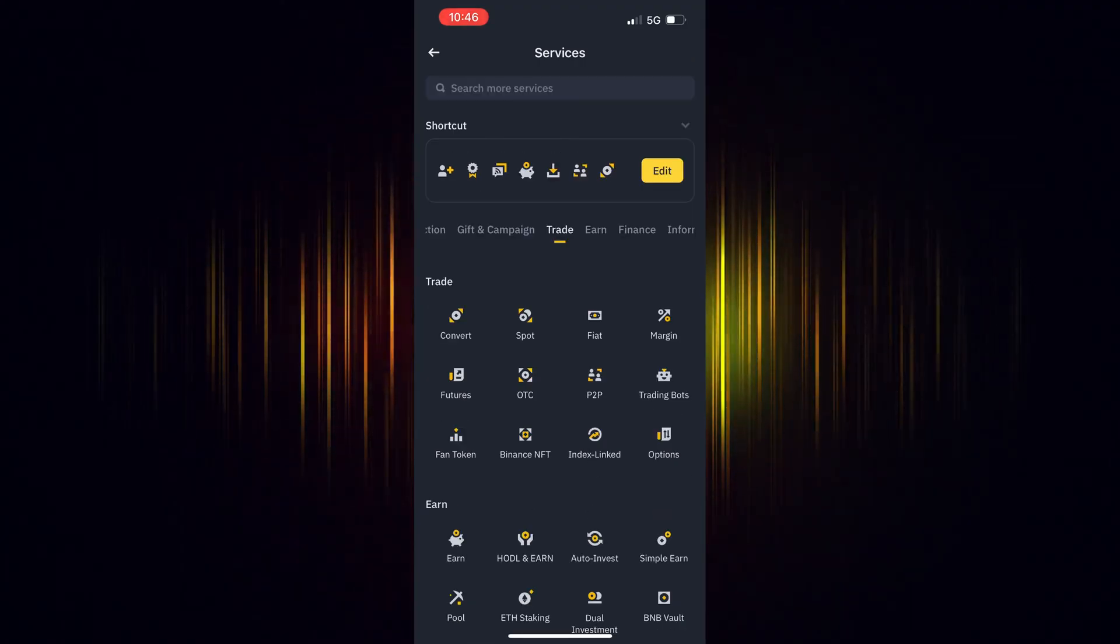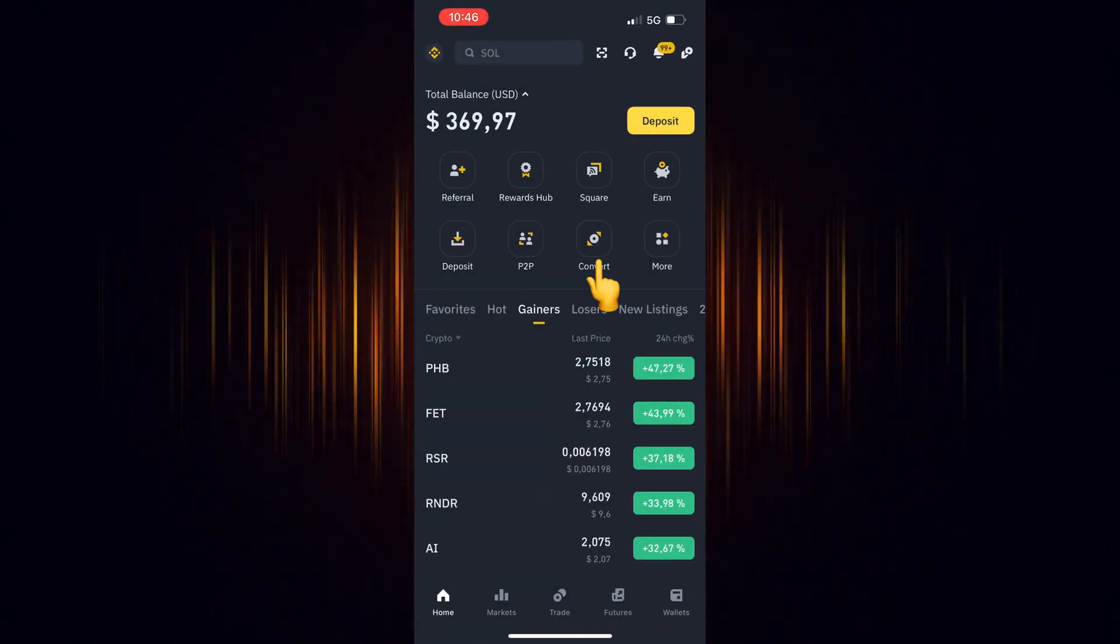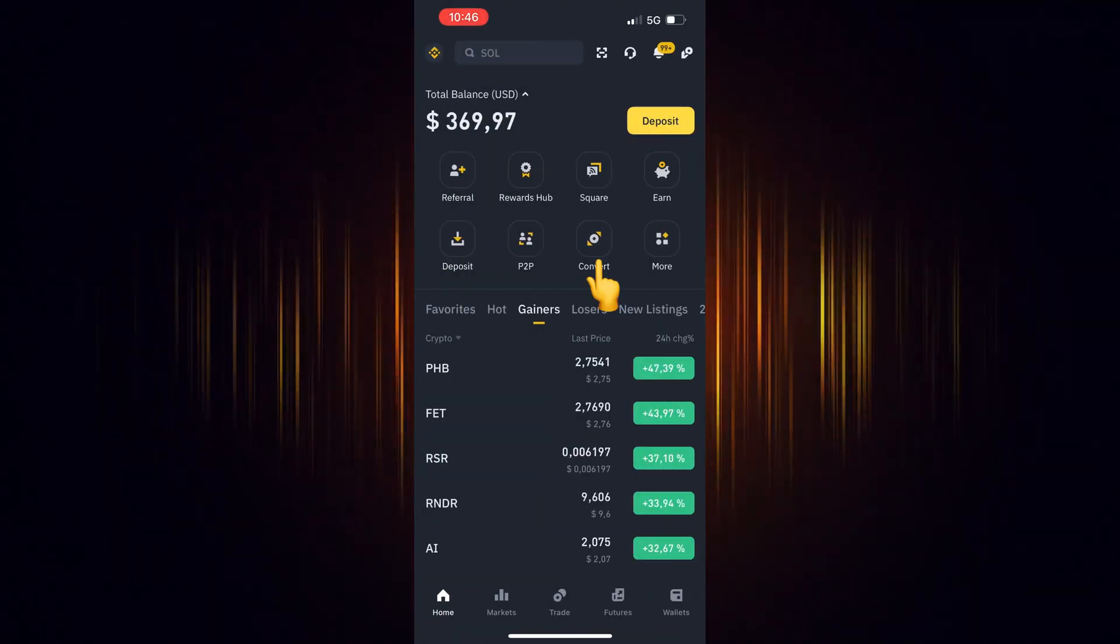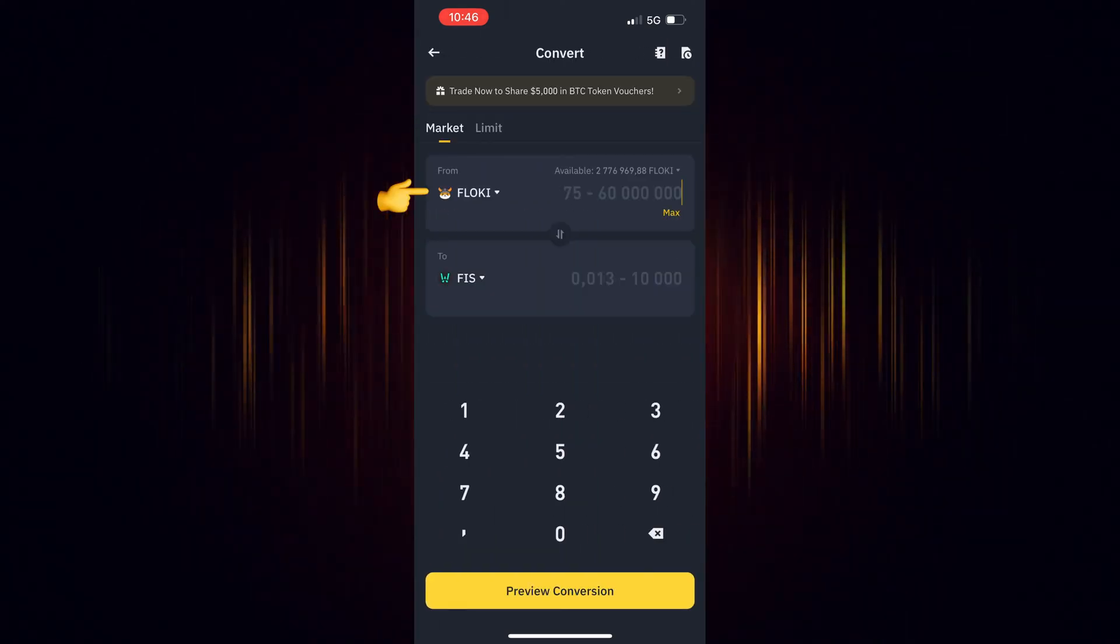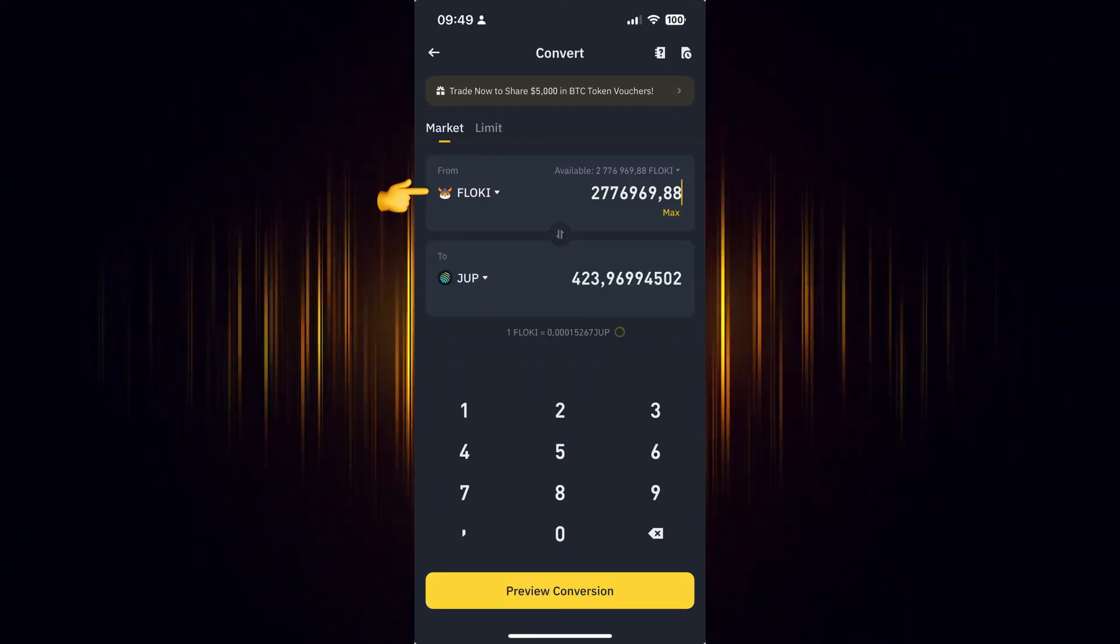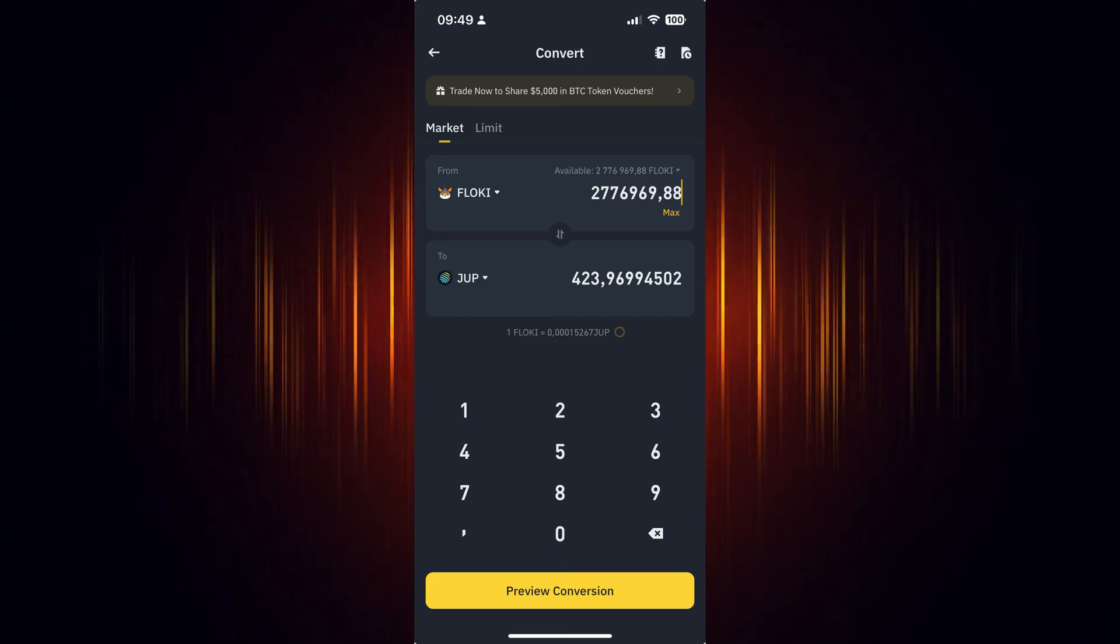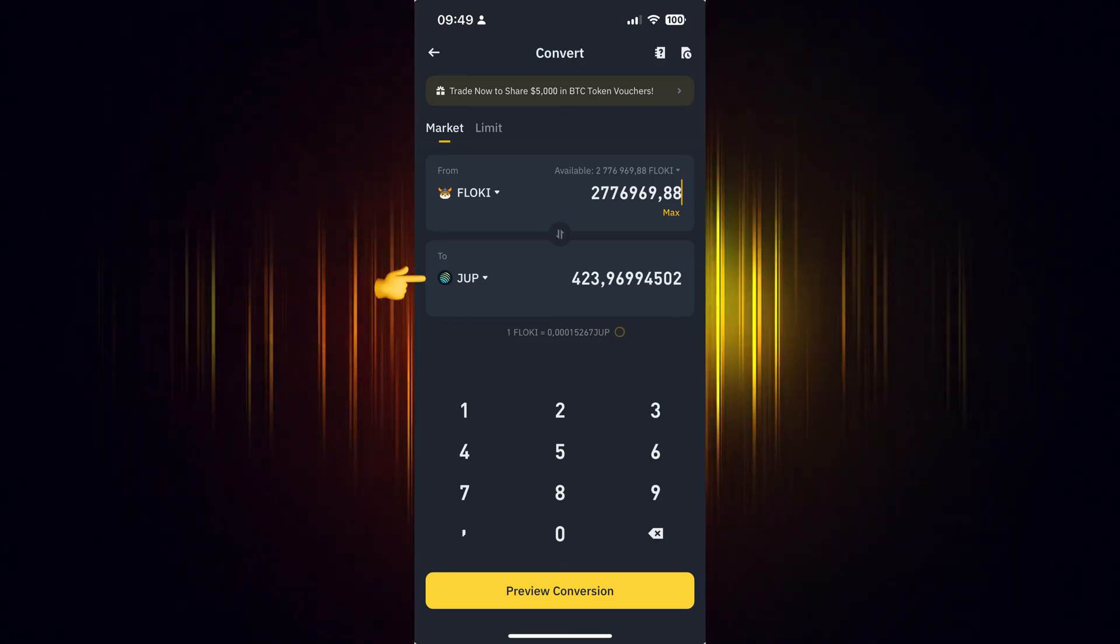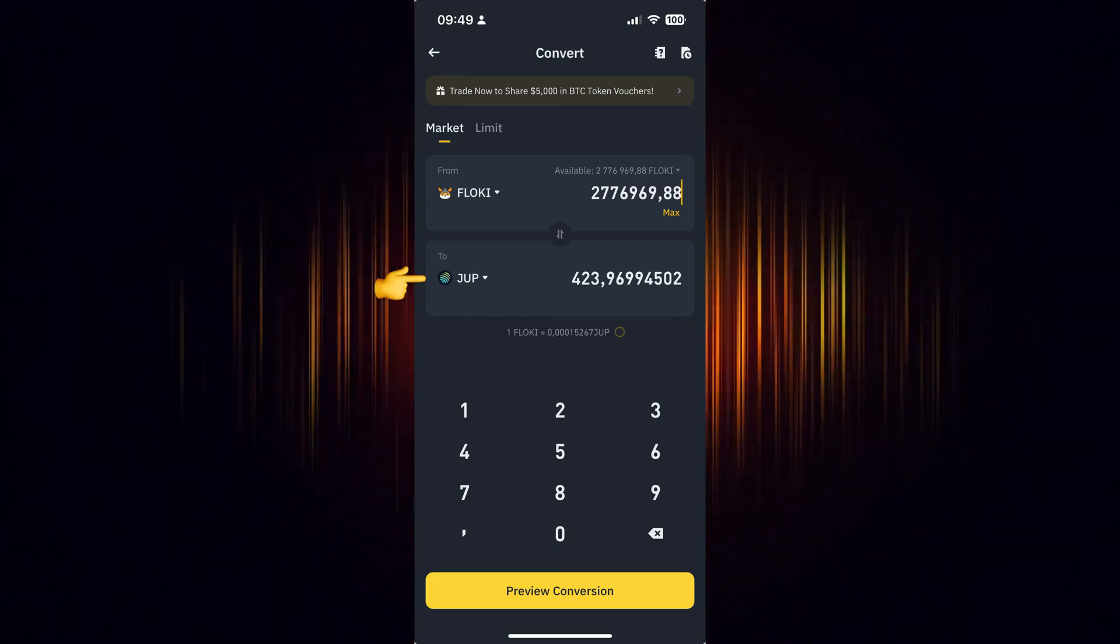Now go back to the home screen and select the icon you just added. Now select the currency you wish to use for the purchase. Then add the currency you want to buy. In our case, we are looking to buy Jupiter.